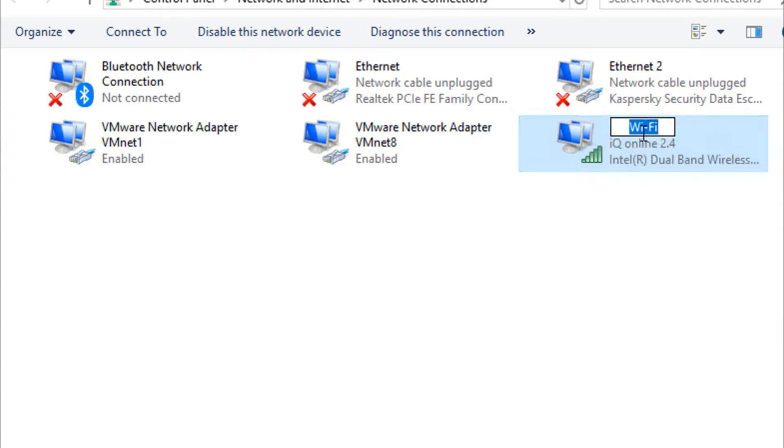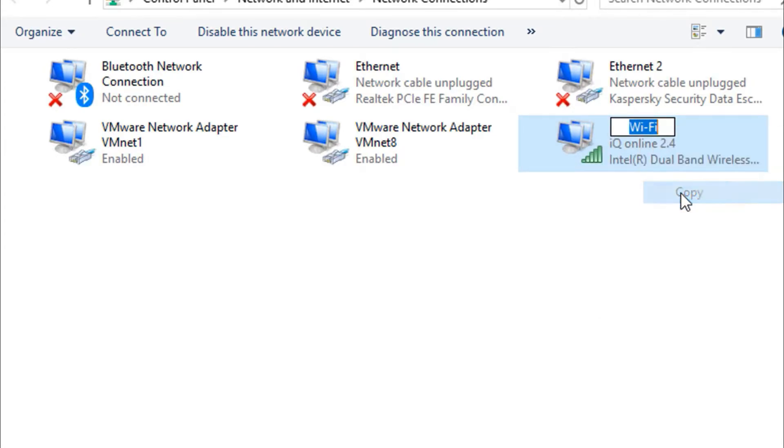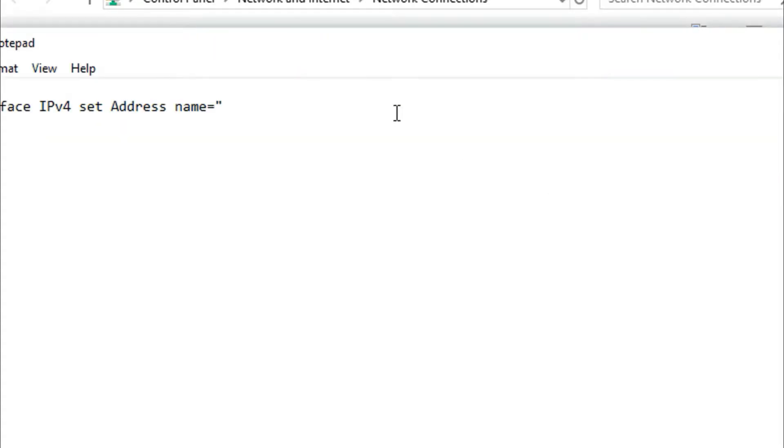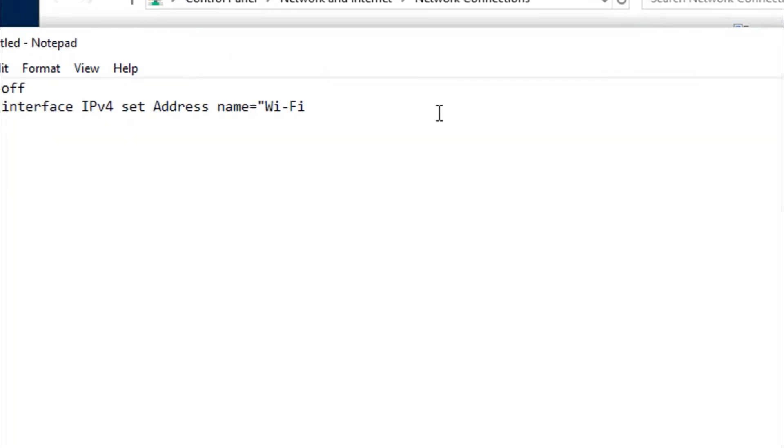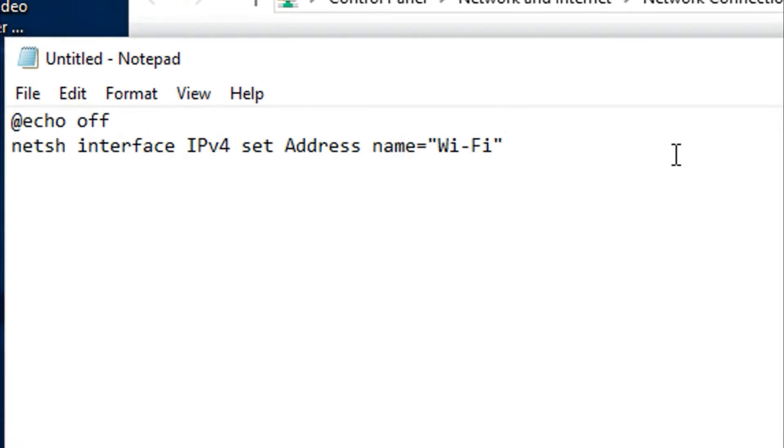Paste it here, close the quotation, and then write static.